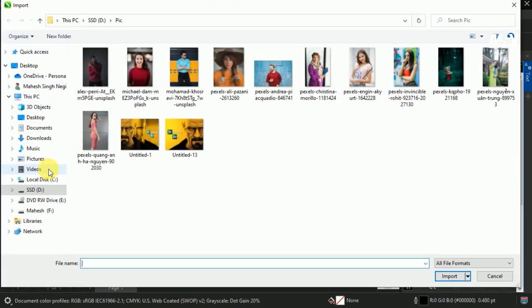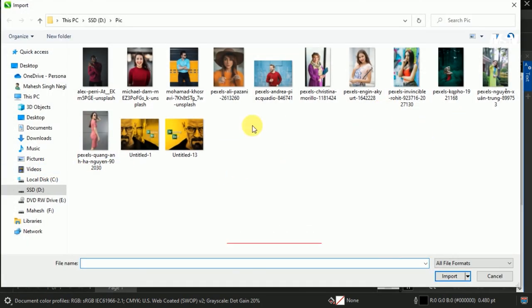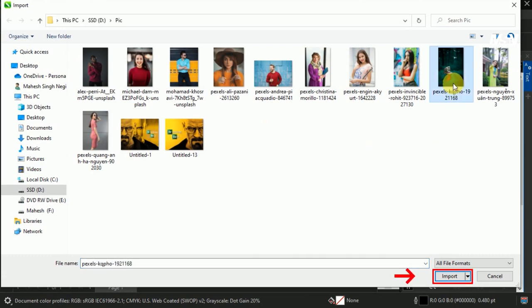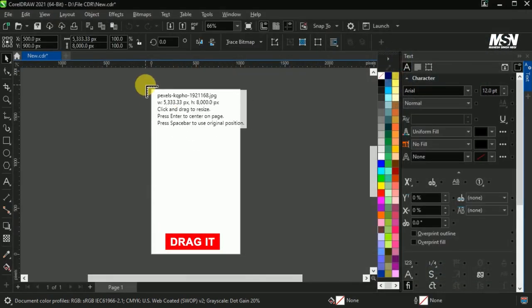I already downloaded these images to save you time. You can use any image that you like. Select the girl image and import it. Drag it.